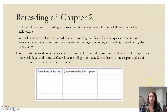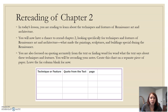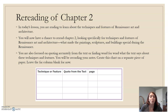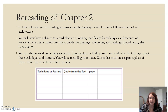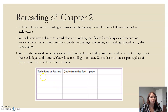What we're going to be doing is reading to learn about techniques and features of Renaissance art and architecture. You're going to go back and reread the chapter you just read, but this time look for those techniques and features and what made them special. Then you're going to complete the chart provided below. We're going to be working on quoting accurately from the text — pulling words exactly as they are written from the story.